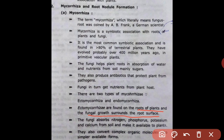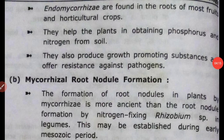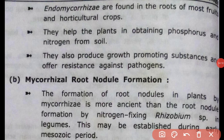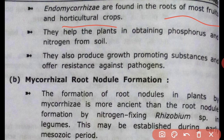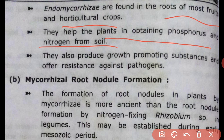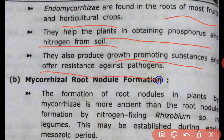They also convert complex organic materials into simpler forms. Endomycorrhizae are found in the roots of most fruit and horticulture crops. They help the plant in obtaining phosphorus and nitrogen from soil, similar to ectomycorrhizae. They also produce growth-promoting substances and provide resistance against pathogens.